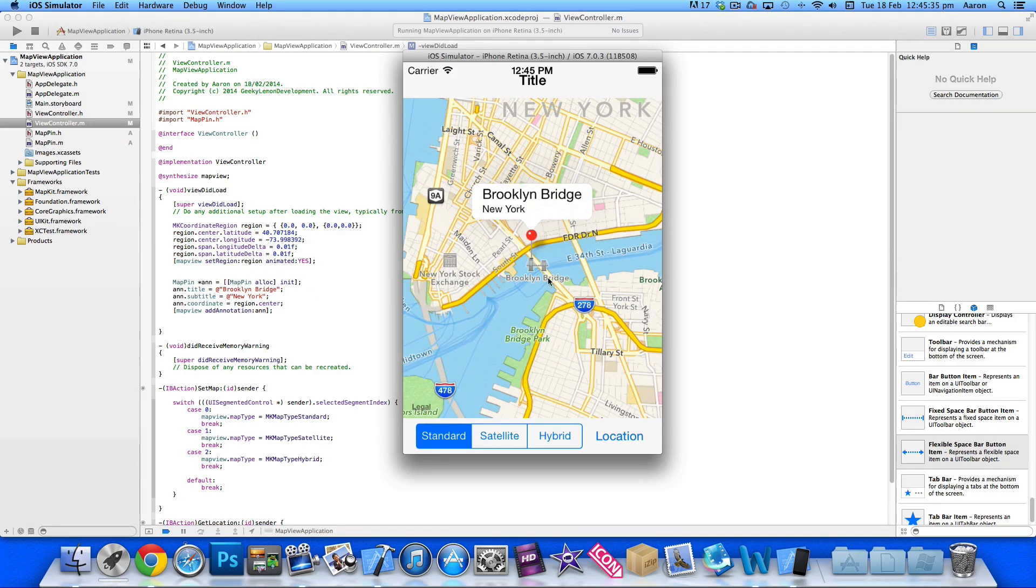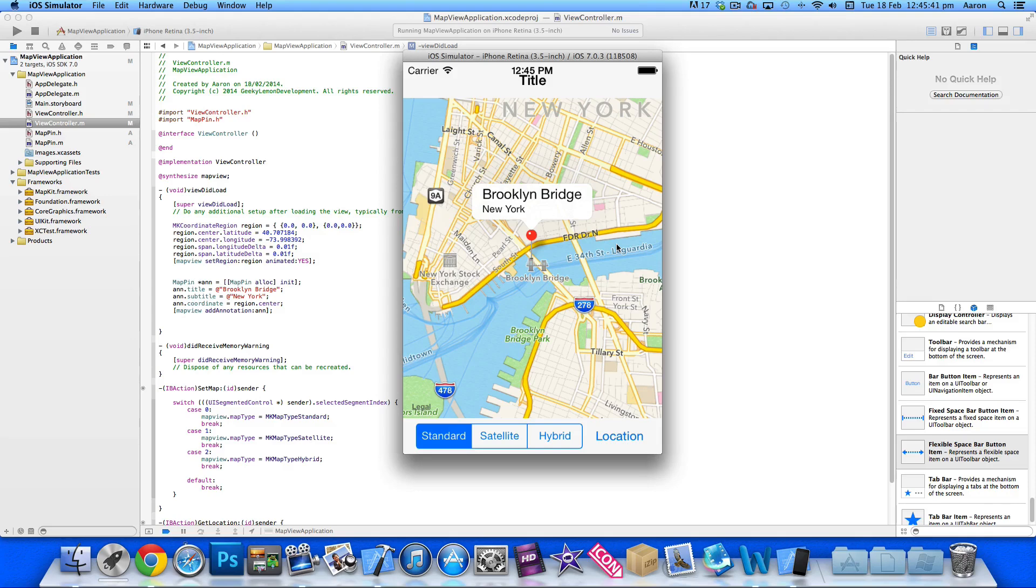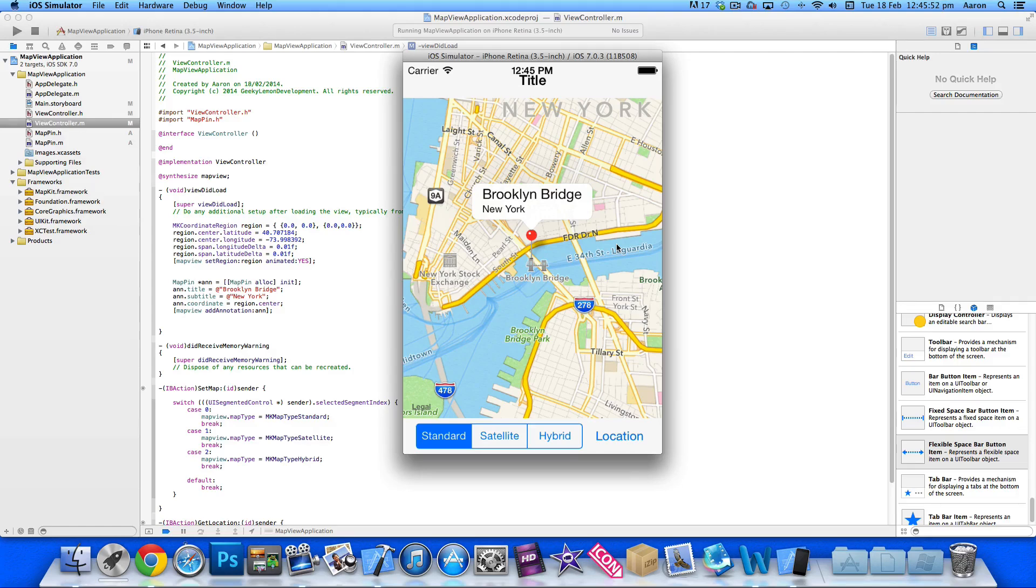Kind of how we centered it on the map decides on where it displays. So I hope you found this helpful. Next episode we're going to be getting directions from our location or any location you set to the Brooklyn Bridge, so kind of like a sat nav and get directions and find the quickest way to get from route to route. So we're implementing that in our next episode.